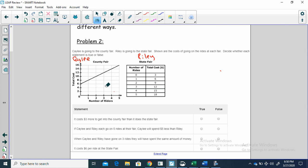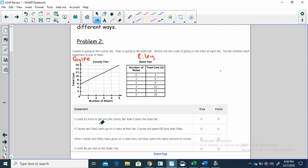Decide whether each statement is true or false. Our statements deal with whether it costs three dollars more to get into the county fair than the state fair. First I want to know how much it costs just to get in before you ride any rides.